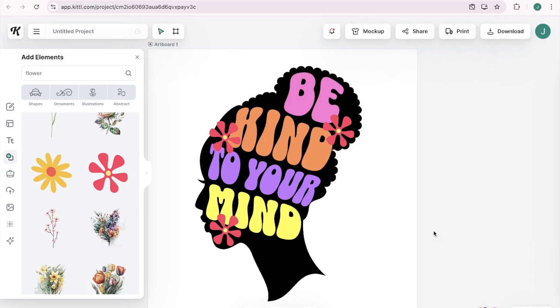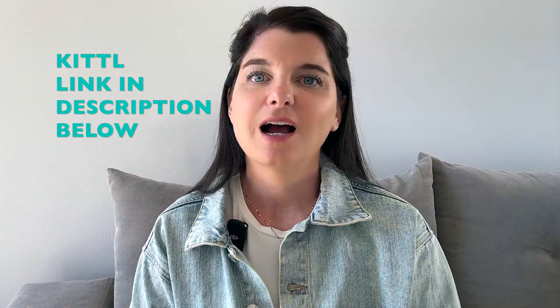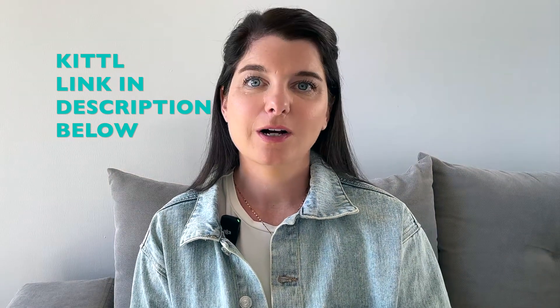And then I would maybe erase part of this neck so it's not like too much black showing down here. But yeah, there you have it. That's pretty much it. You can use Kittle for free by clicking the link in my description below. I hope this tutorial helps you save time and inspires you to get creative with your own text-based designs.